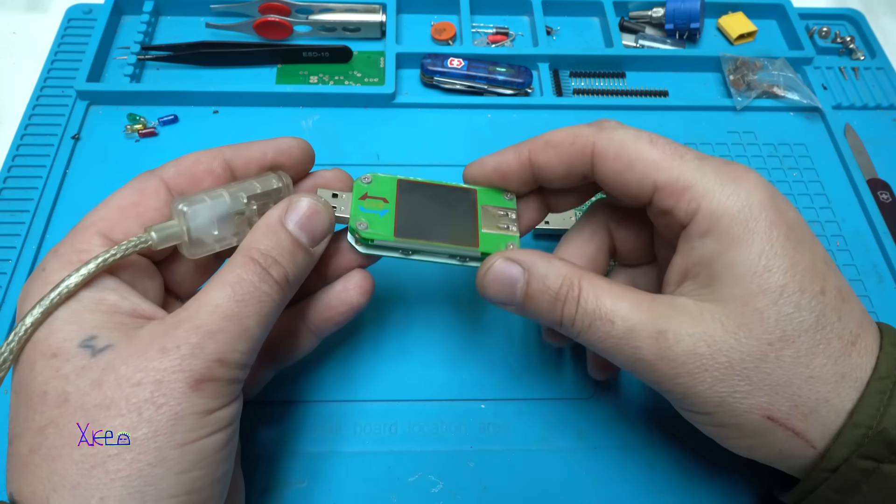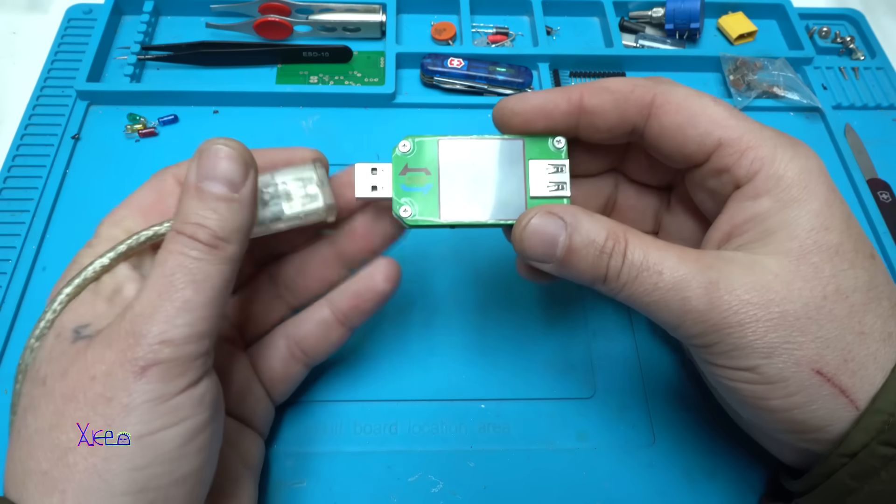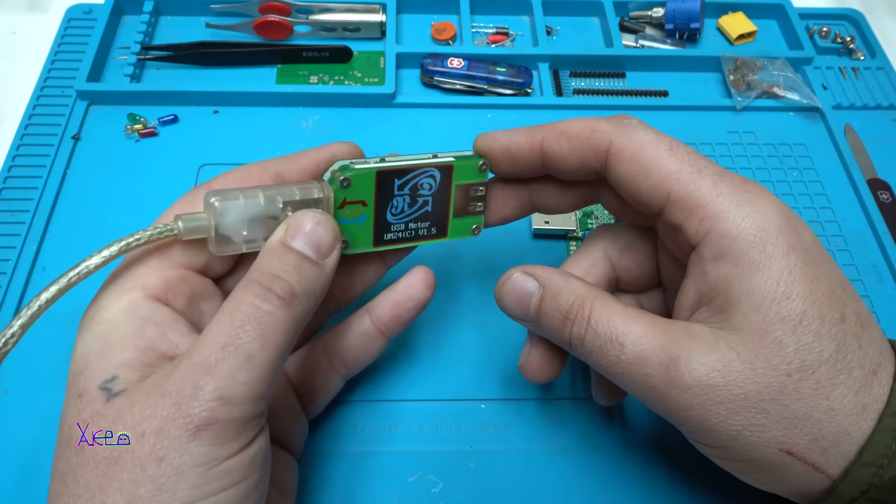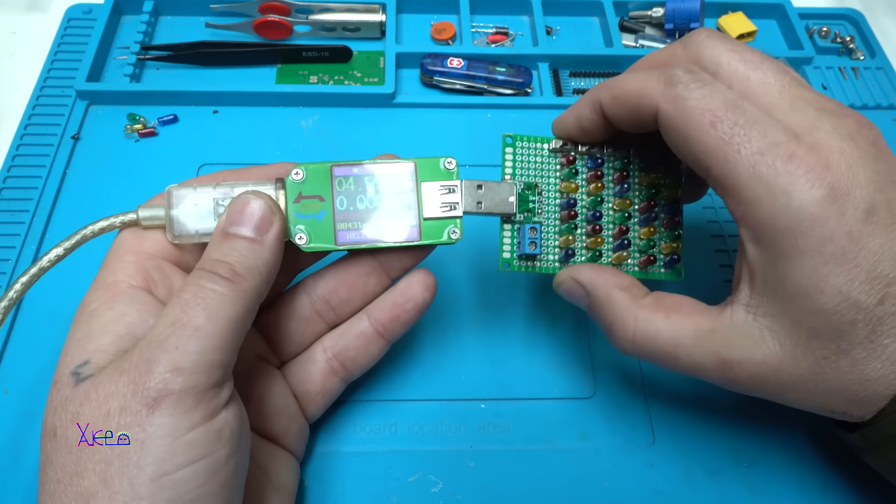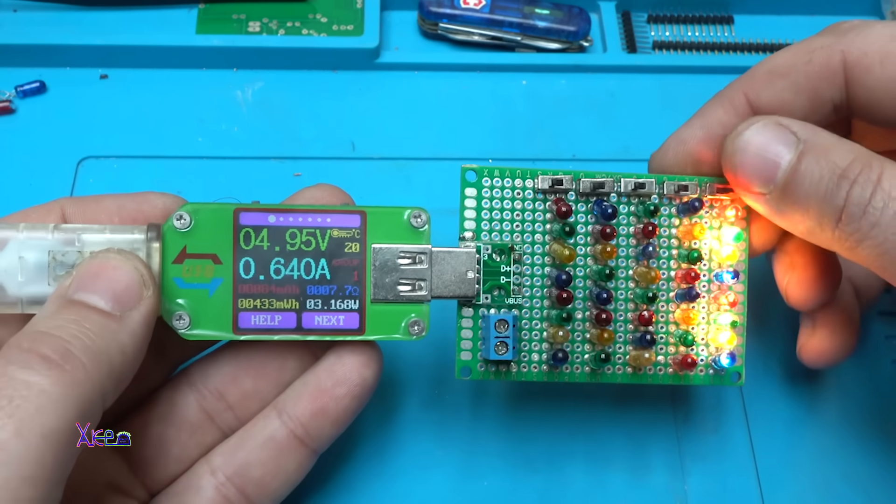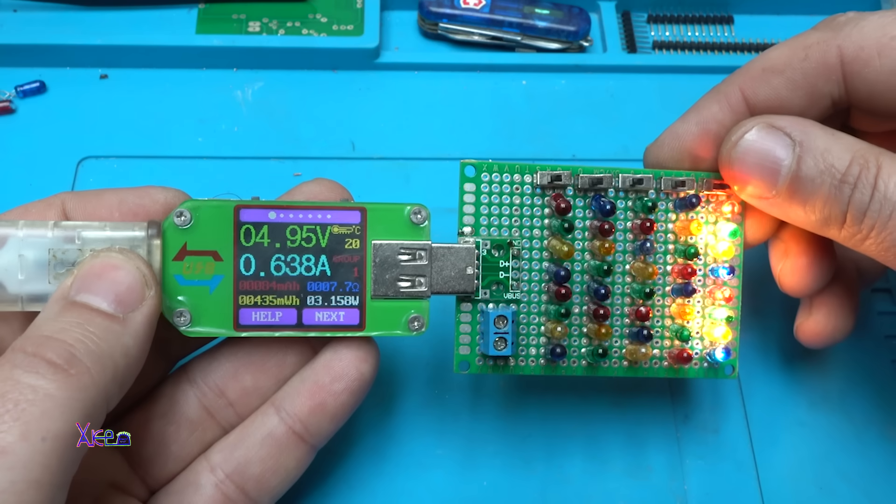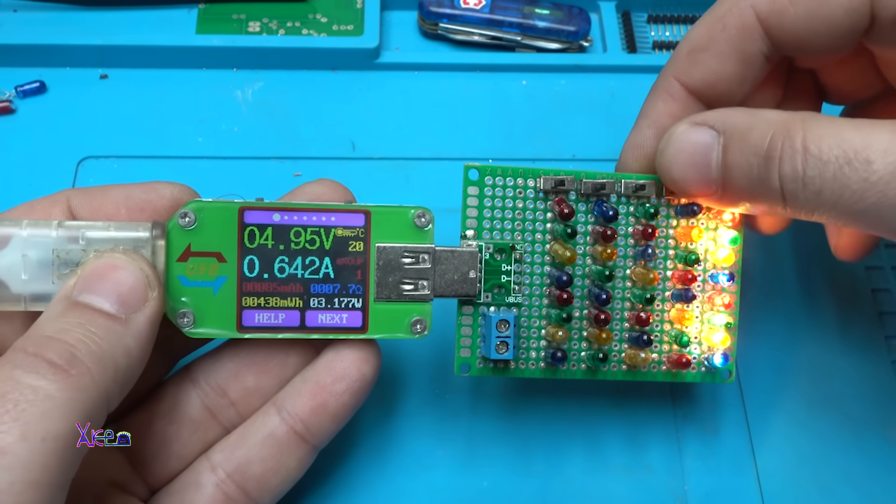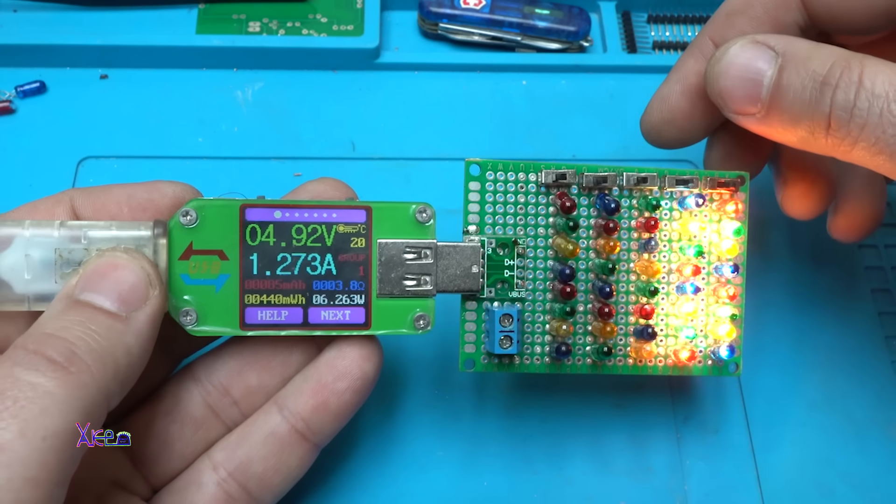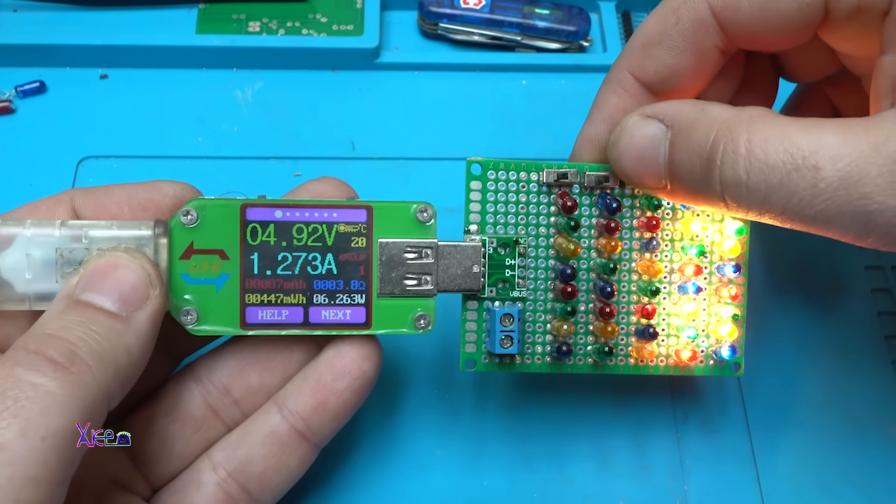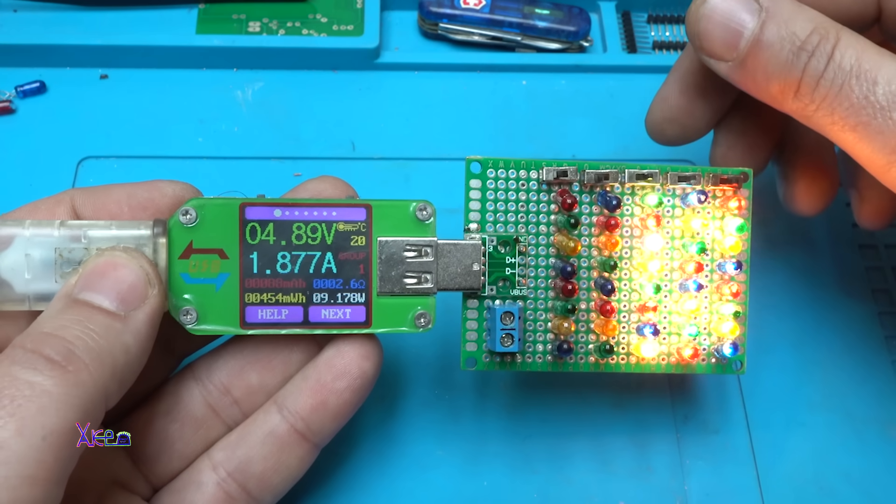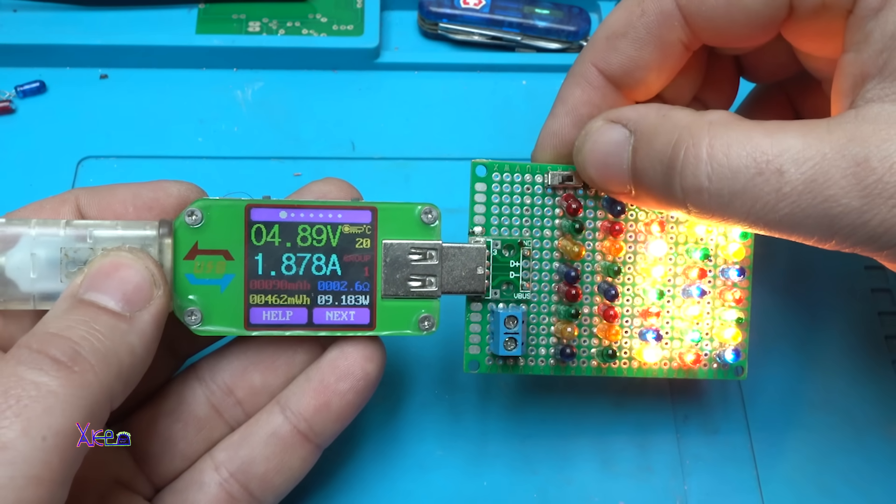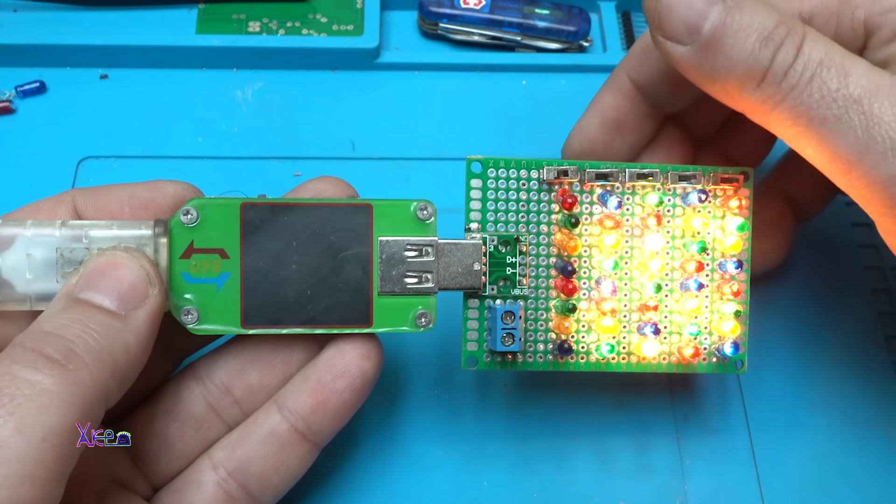I'm using a USB doctor, USB meter. This can handle, I think, three amperes or four. And it's on. It's pulling 640 milliamps, the first row. The second row, 1.27 amperes. Third row, 1.87 amperes. So far, so good.